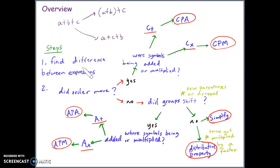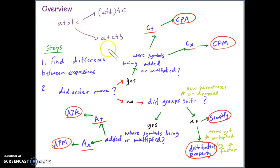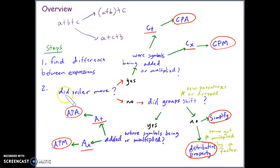Here we have our steps. The first step is that in order to figure out why expressions have changed, or why they're allowed to change, we first have to find the difference between the expressions — locate what is different. One way of finding that is by asking a series of questions. You can always start with this basic question: did the order move?